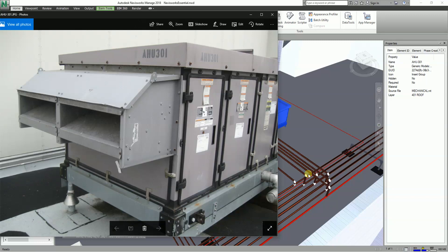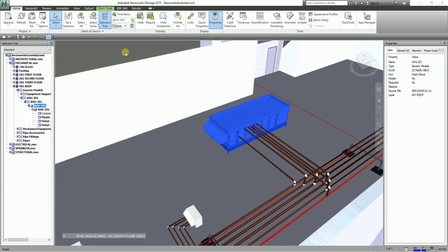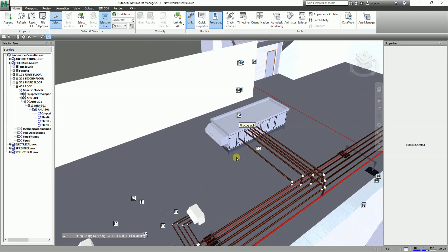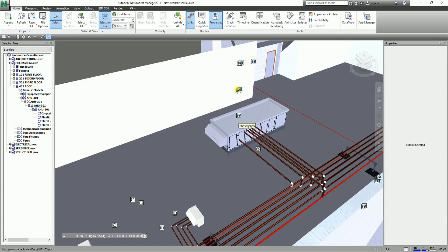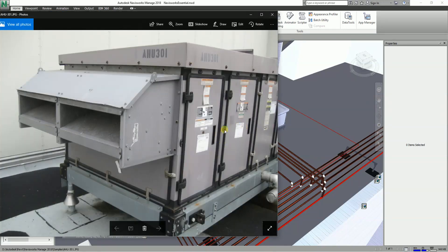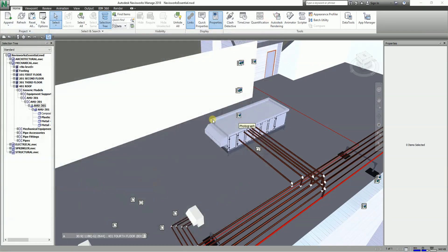Clicking the link will now show you that particular photograph — isn't that great? This really makes facility managers happy and can set you apart in what you hand over to the client. You can also display all links in your project by going to the Home tab, Display panel, and turning on Links. Navisworks will then show you all the links in your project. Note that some existing links may be empty, but the one we created shows the photograph.